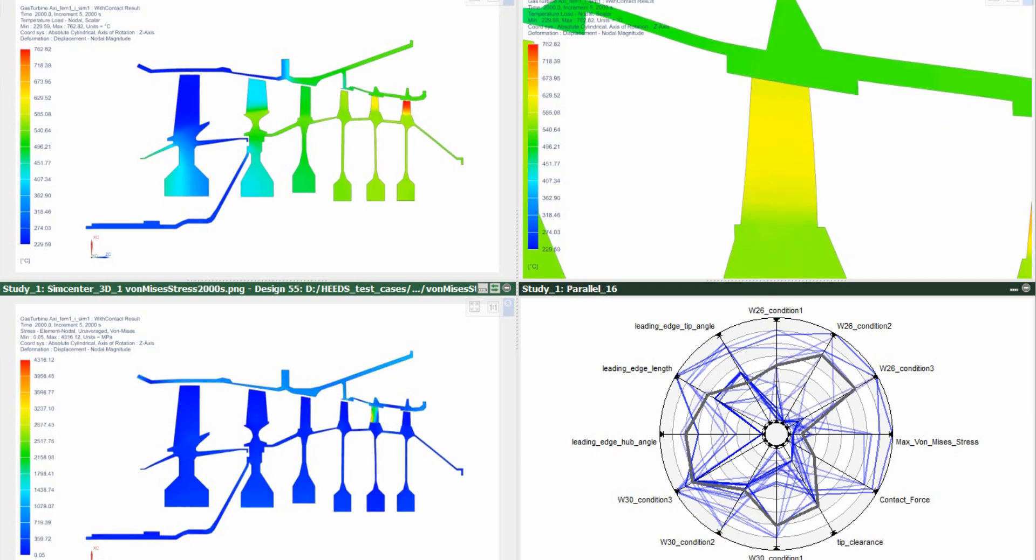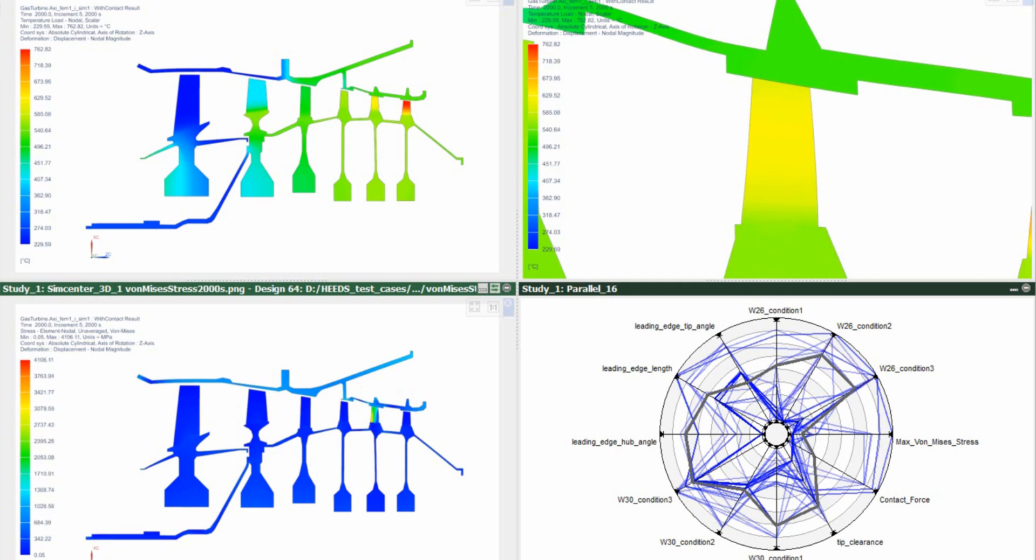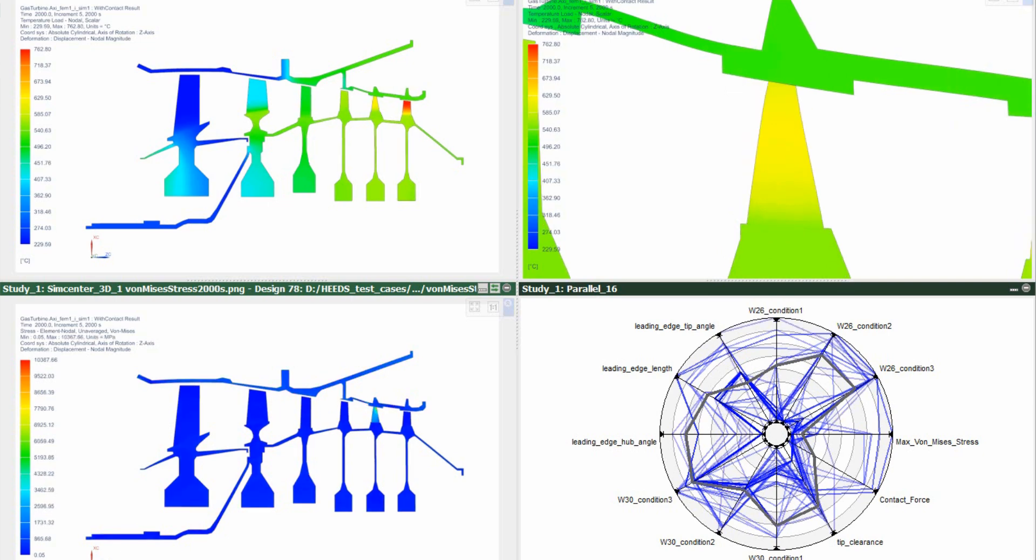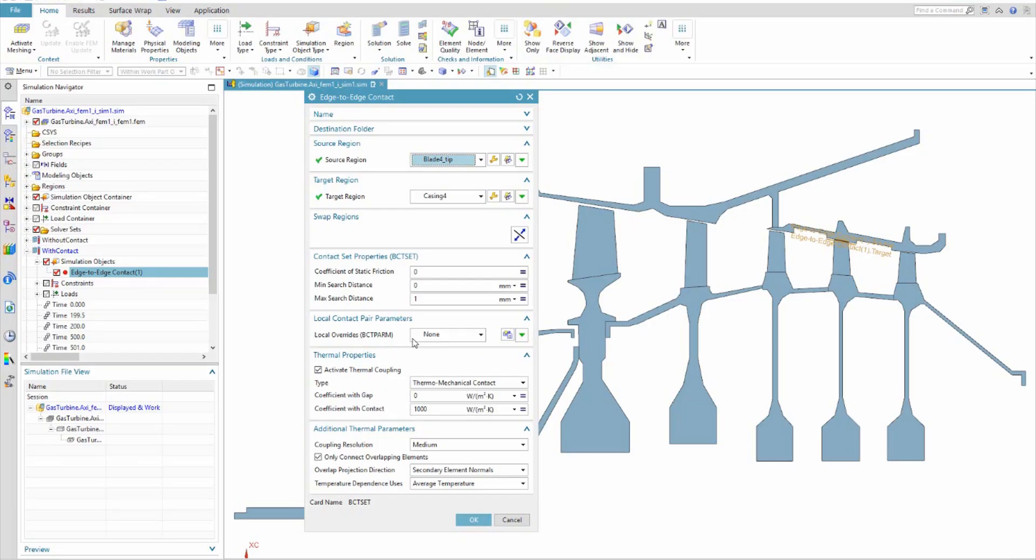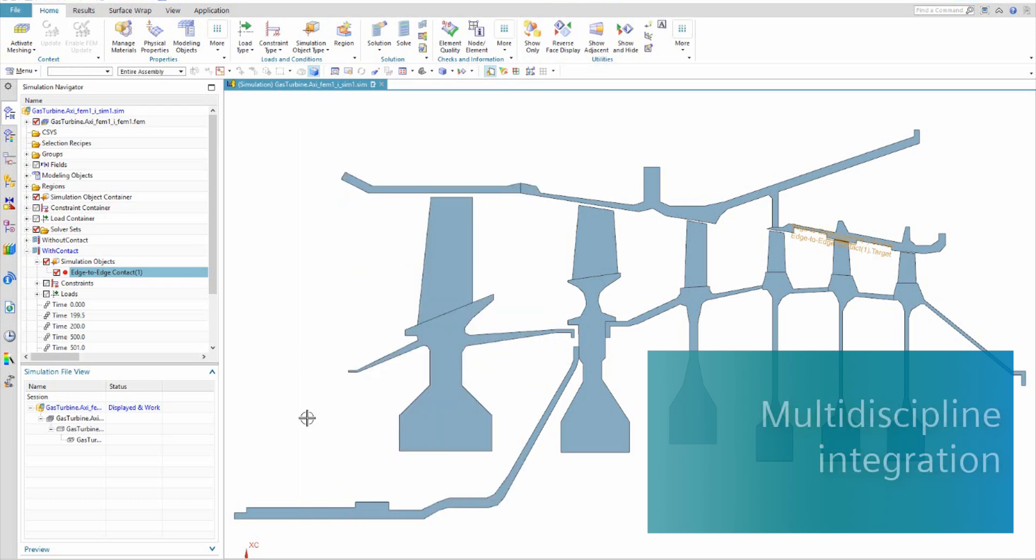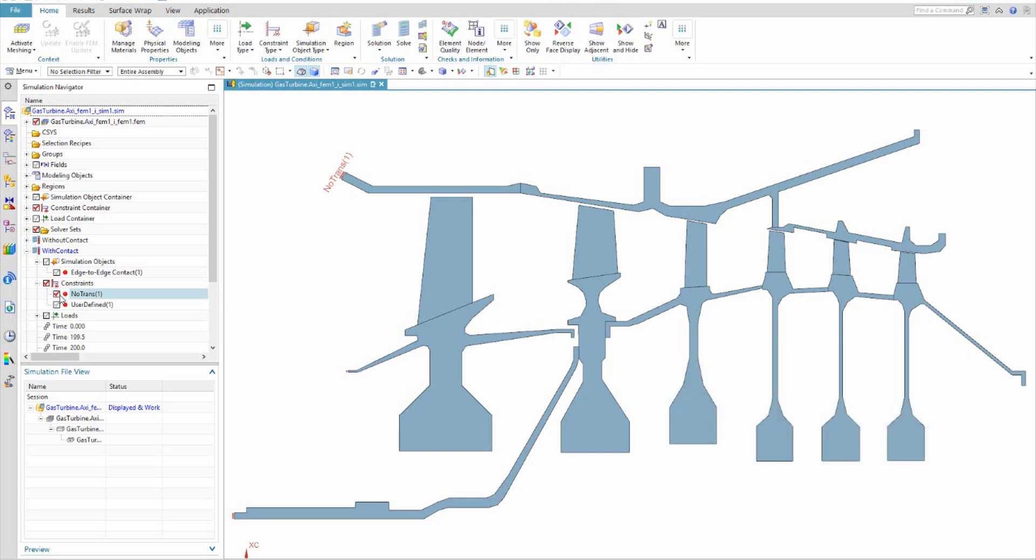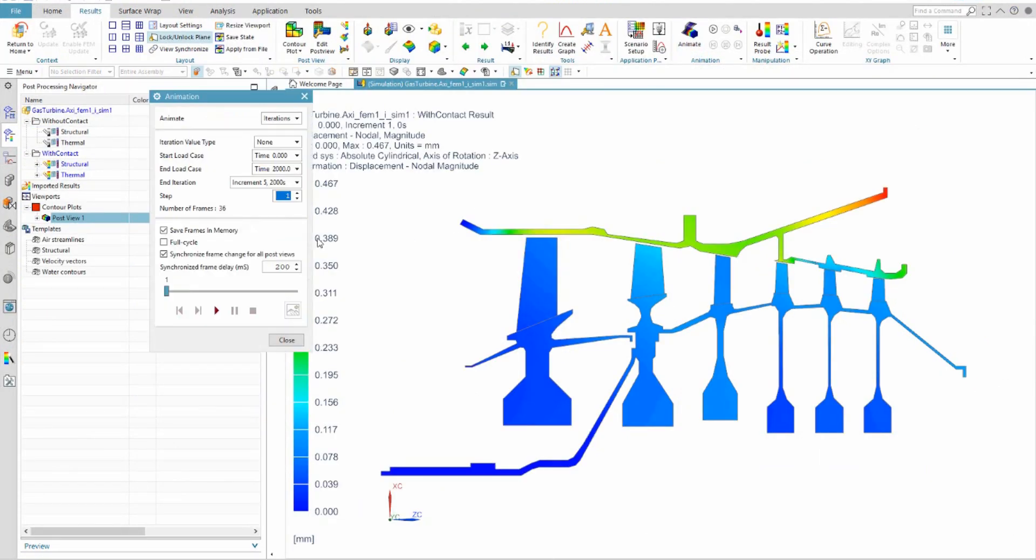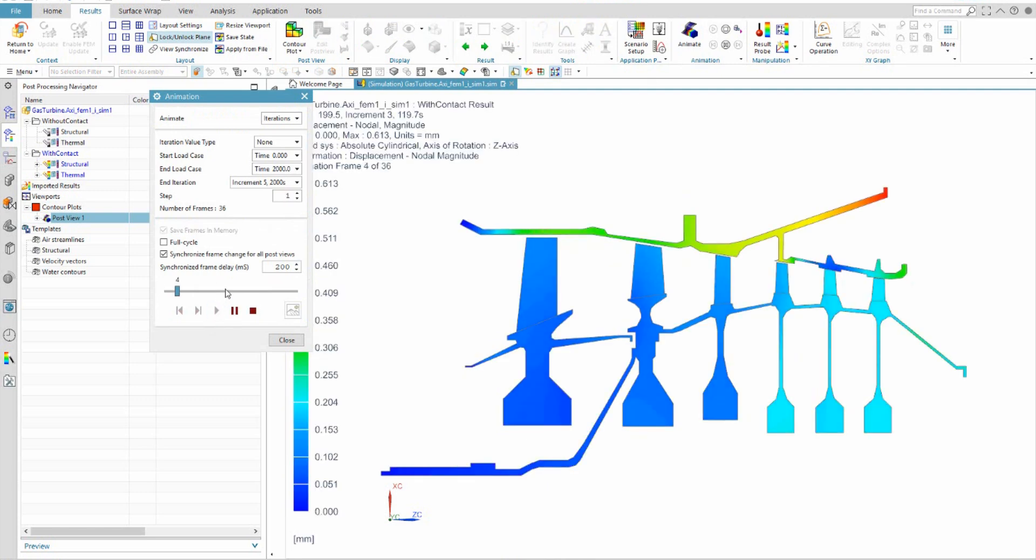Traditional CAE tools typically focus on a specific physics discipline, but the real world is multi-physics. Simcenter 3D integrates multiple physics disciplines within a single environment, which means you can now create a whole engine model to see the complete engineering picture. Not only can you model and simulate multiple disciplines within a single environment,